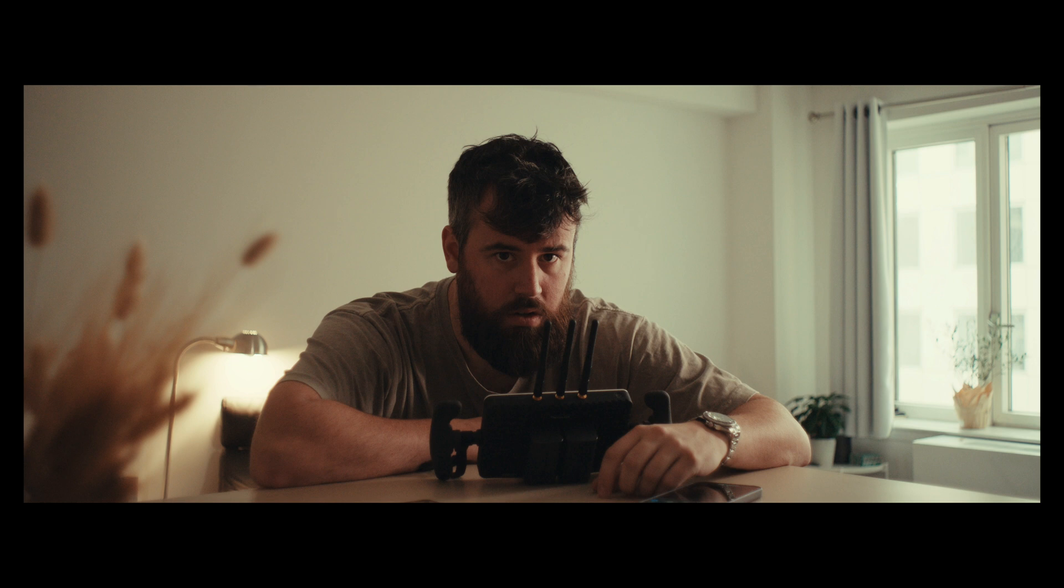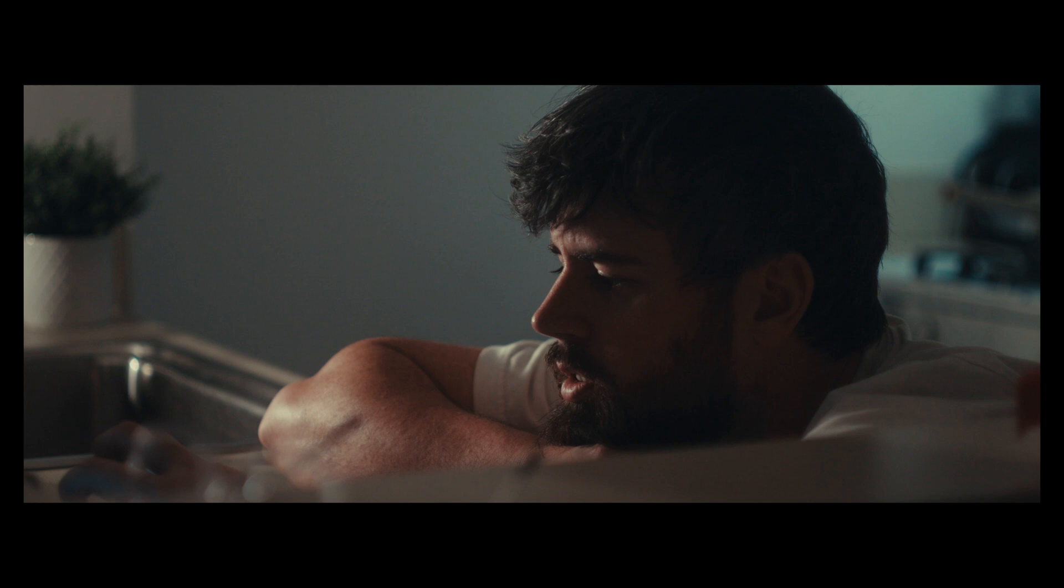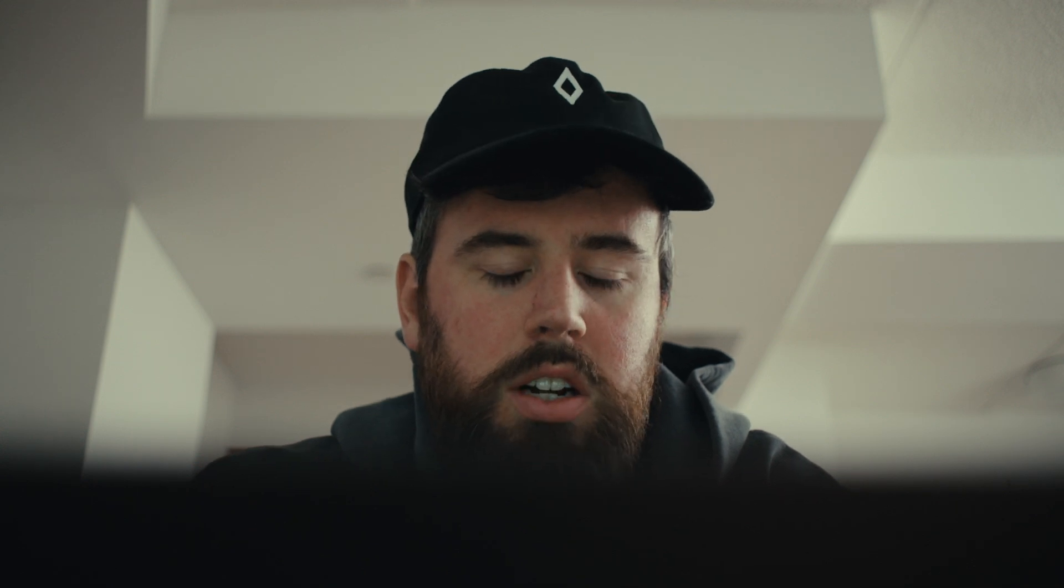Scene two, Mini LF, FX3. Mini LF, FX3. Mini LF, Alexa 35. These two are a little bit easier to match.